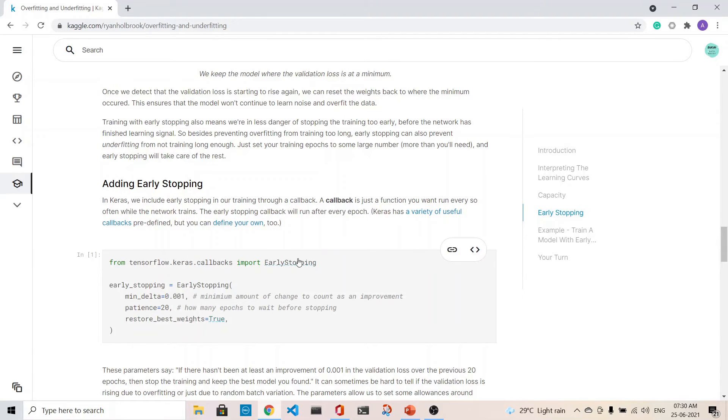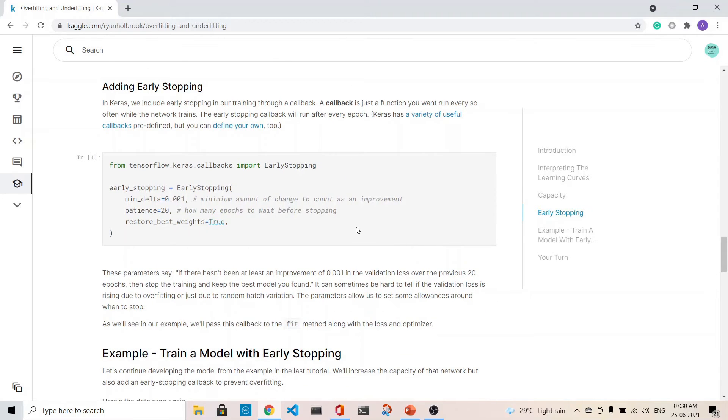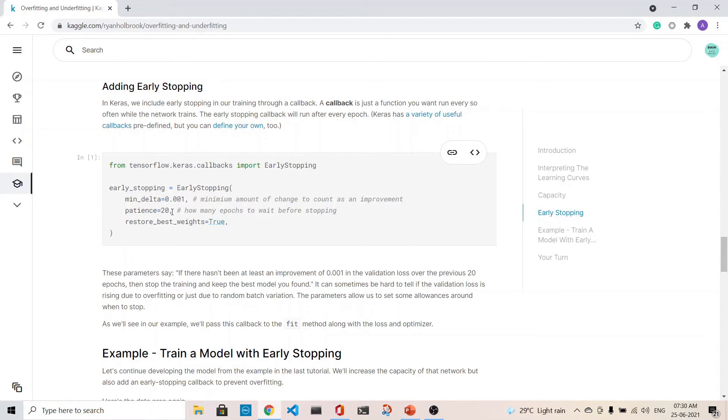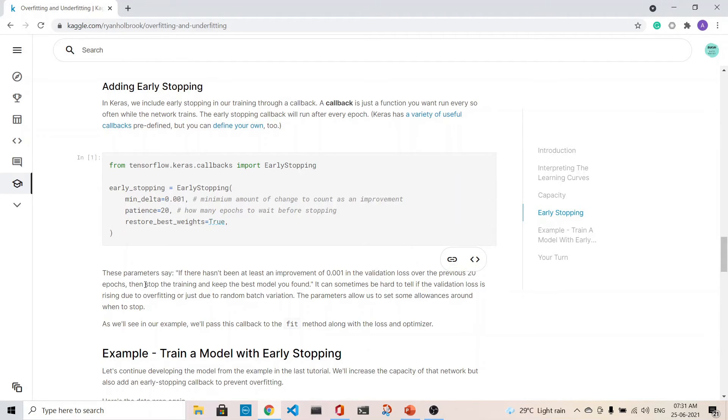Here's the early stopping callback and it has three parameters. It has a min delta which is 0.001, the patience is 20, and the restore best weights is true. What does these parameters say? If there hasn't been at least an improvement of 0.001 in the validation loss over the previous 20 epochs, then stop the training and keep the best model you found.